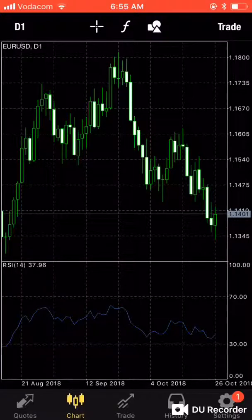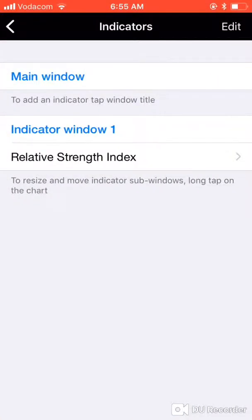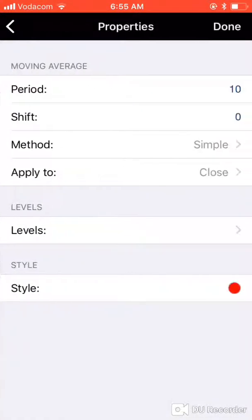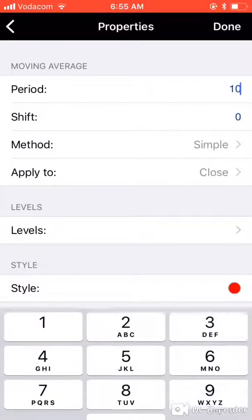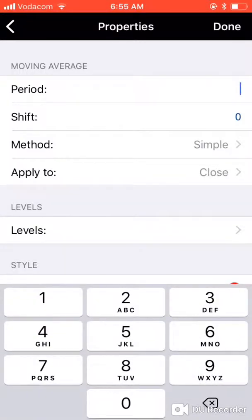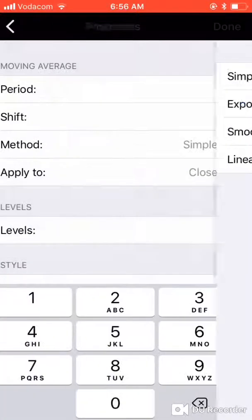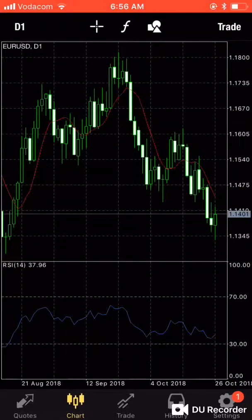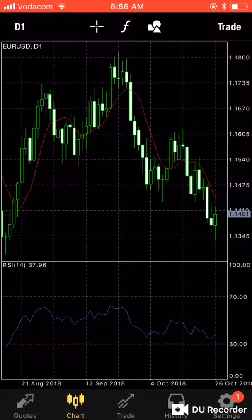The F button is for Functions — this is where you add indicators. You can add them on the main window. For example, a moving average: choose an 8-period simple moving average, apply it to the close, set it to red, and tap Done. You can now see a red line on the chart — that's how you add indicators.